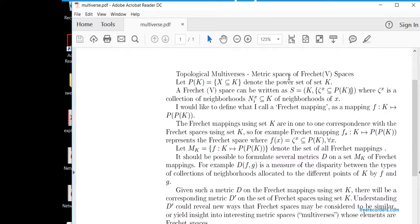To put it more simply: for every element x of K there is an object called zeta_x, and zeta_x is a collection of neighborhoods of x. What is a neighborhood of x? It's just a subset of K. So a Fréchet space is simply a set K, and for each member x of that set there is a collection of neighborhoods zeta_x — just a collection of subsets of K. That's all there is to it.